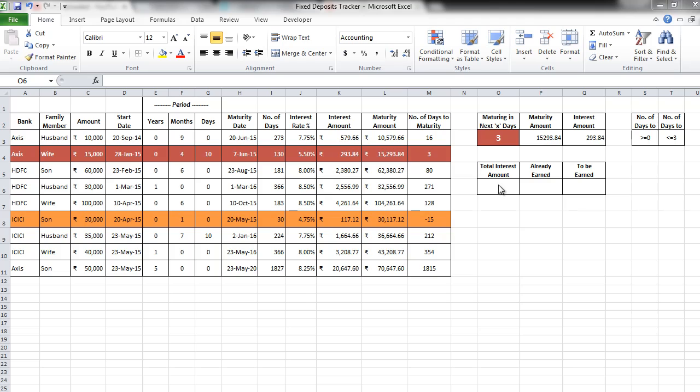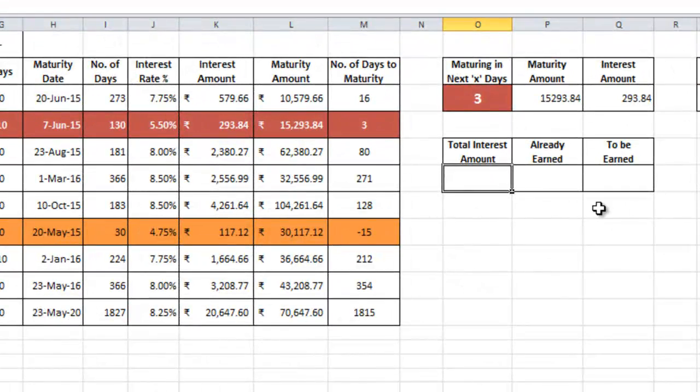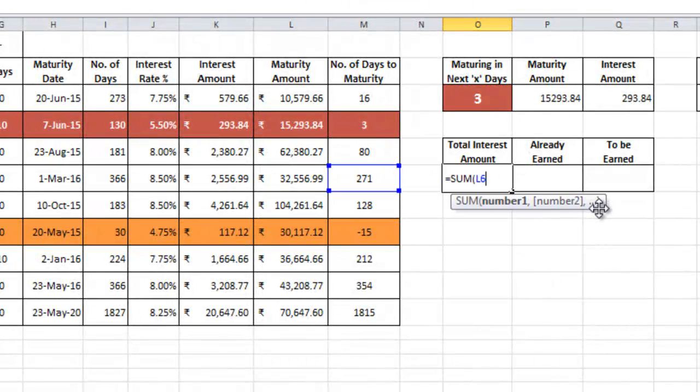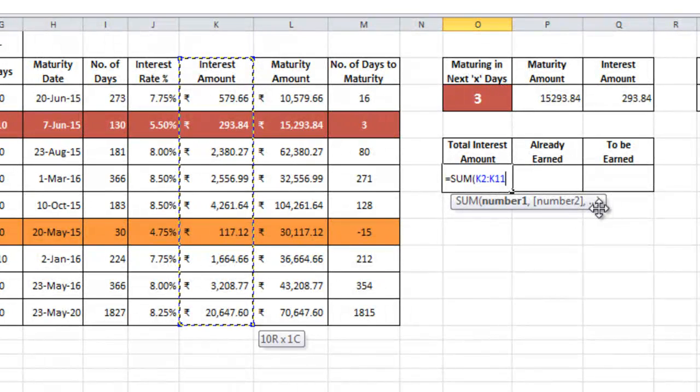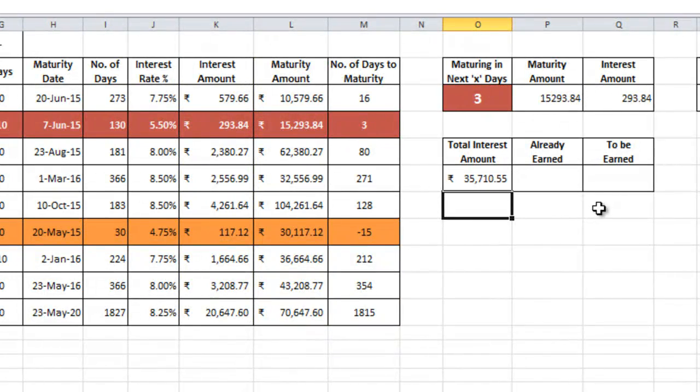For the first one, we will use a simple equal to sum formula. So here I will write equal to sum tab and select the entire column of interest amount. Close the bracket and press enter. So that's my total interest amount which we calculated very easily.